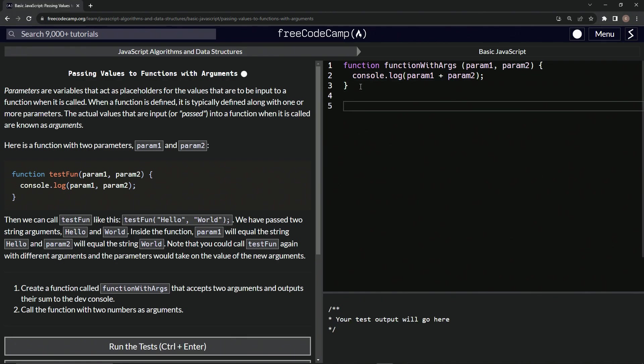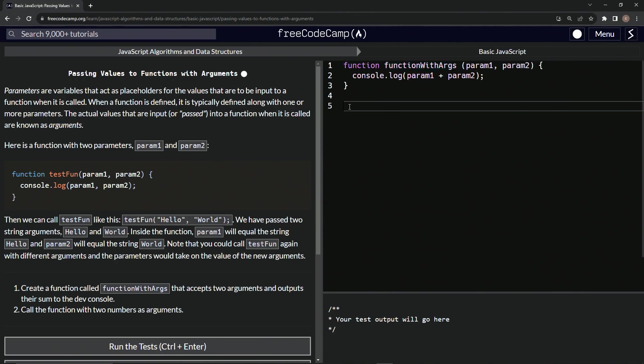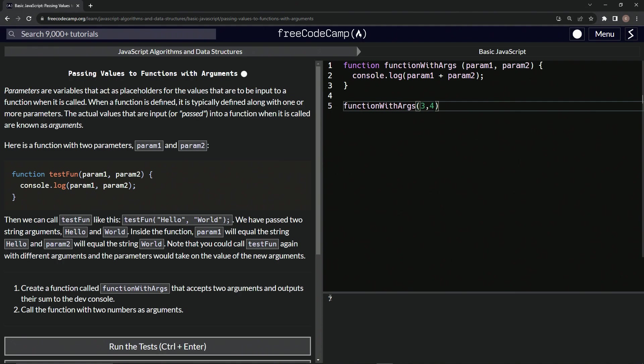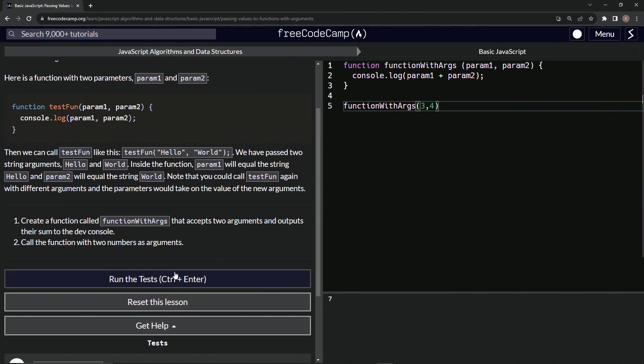Down here we'll say functionWithArgs. Let's copy this, drop it off here. Let's have this set of parentheses and inside here for parameter one, we'll say three and then we'll say comma four for parameter two. That gives us seven because three plus four is going to be put into the console right here. Hopefully that makes sense.